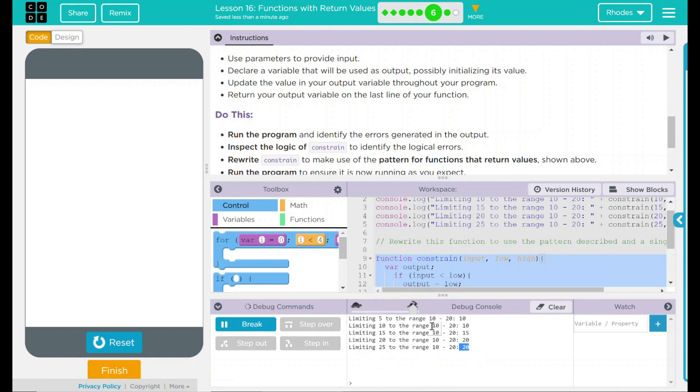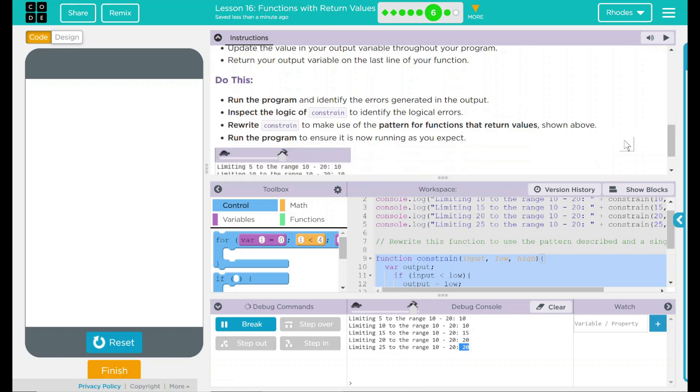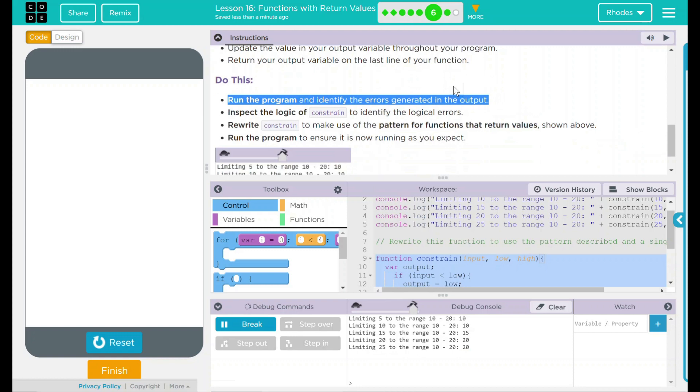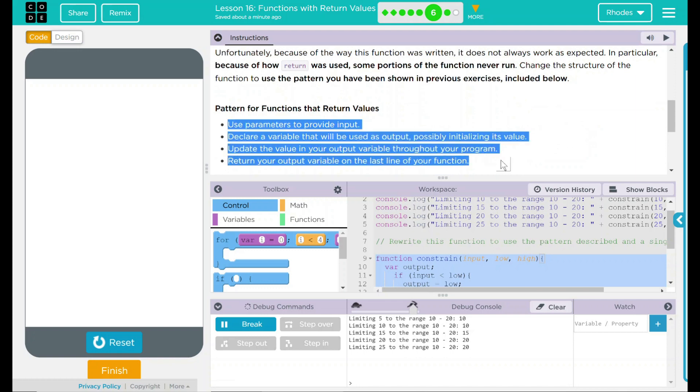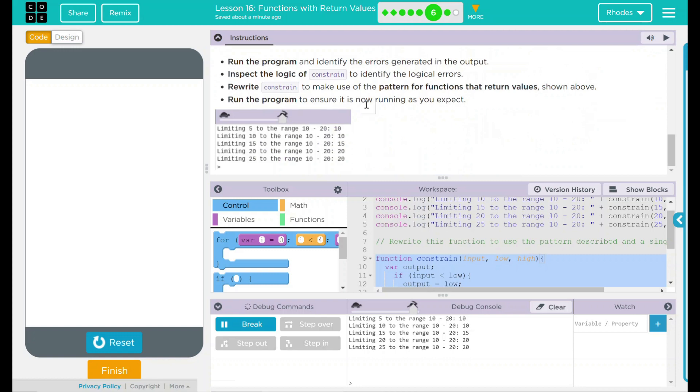Looking back up to our do this, we ran the program and identified the error. The error was it was not limiting the high end if it was outside the number range. We inspected the logic of constraints to identify the logical errors. We rewrote the constraints to make use of the pattern for functions that returns values. This was something we looked at up here, so if you look this is the method or the map that we followed and we ran the program to ensure it is now running as we expected it to.